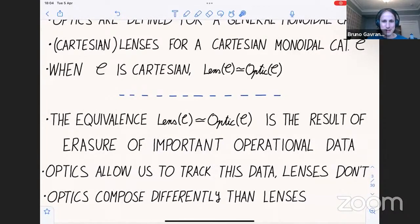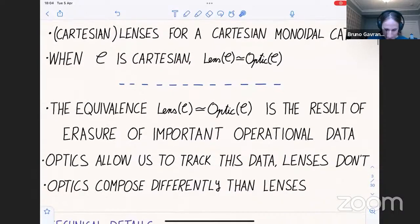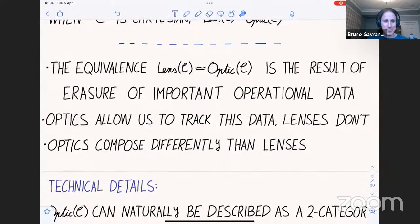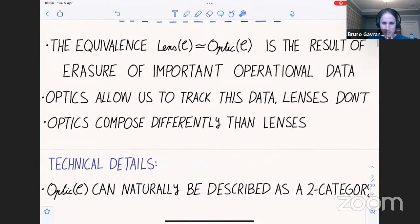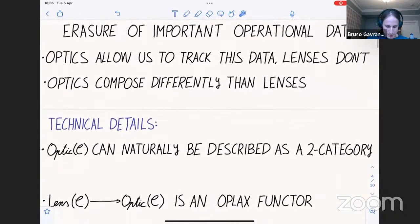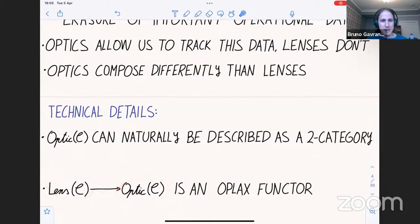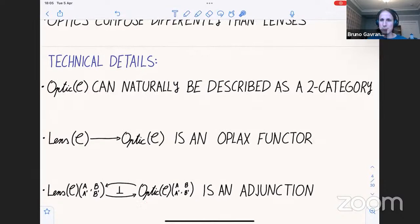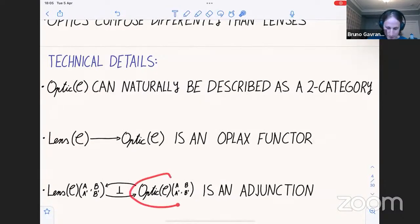We'll see that optics allow us to track this data while lenses don't. When we take this to its conclusion, we'll see that optics, in tracking this data, compose differently than lenses. The technical content: optics can naturally be represented not as a category but as a two-category. Since optics form a two-category, the embedding from lenses into optics is not just a functor but an oplax functor. The usual isomorphism of hom-sets can be upgraded to an adjunction when we think of optics as a two-category.